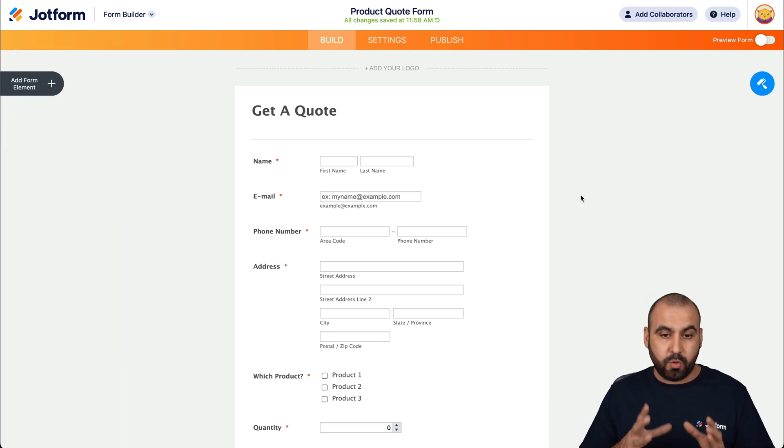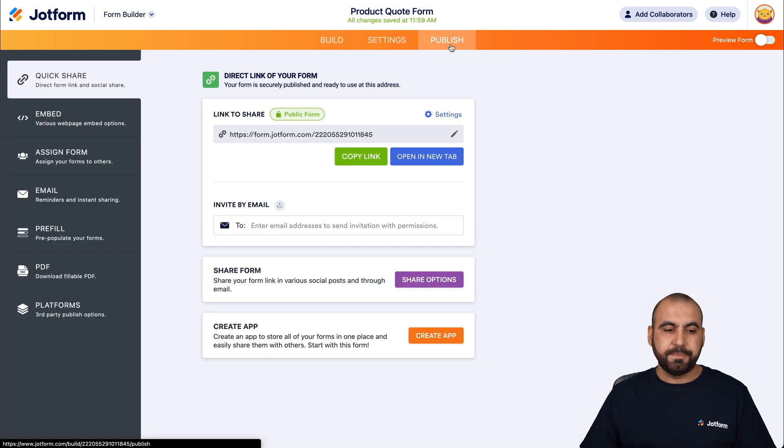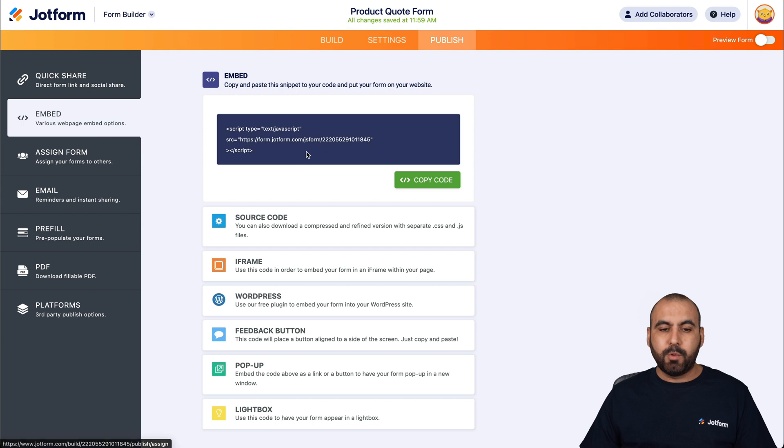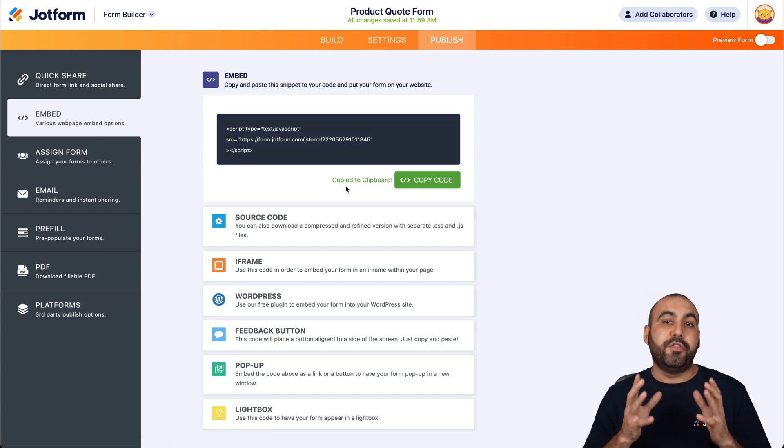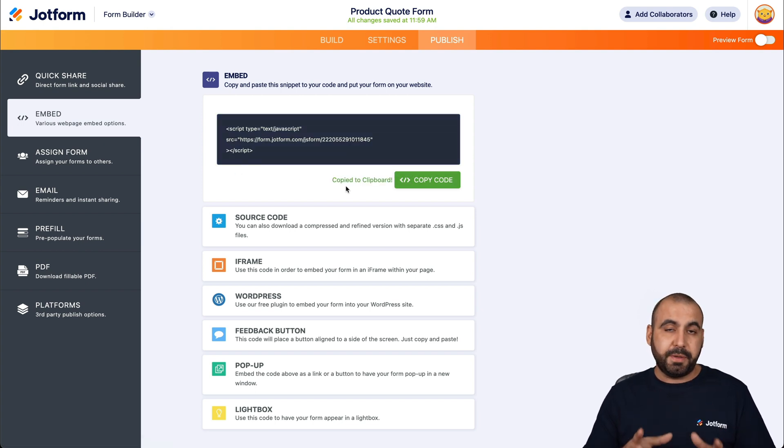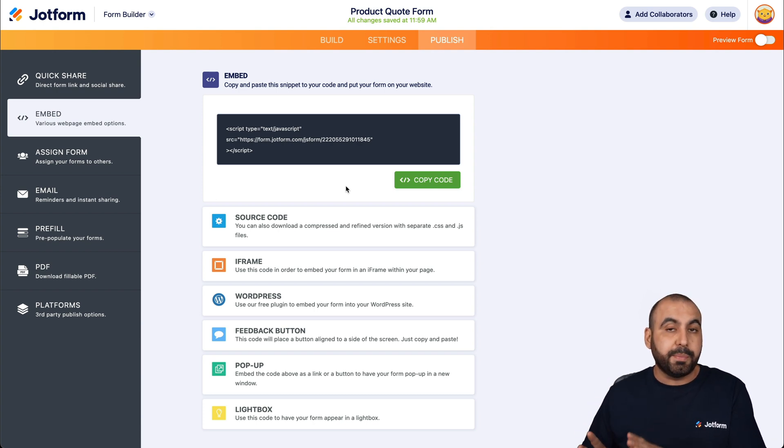Now, in this case, we're going to embed it on WordPress. So what we have to do is head on over to publish. We're going to go ahead and go into embed and we're going to use this code right here. Now, this first method that I'm going to show you is without a WordPress plugin. So you don't need a plugin with this method.